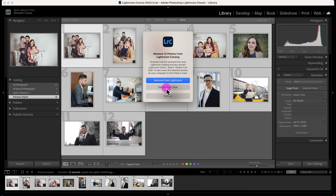Depending on whether you want to permanently delete your photos — say they are sample photos or photos you know you're not going to use — click on Delete from Disk. That will permanently delete the photos from your computer or wherever the file is stored.